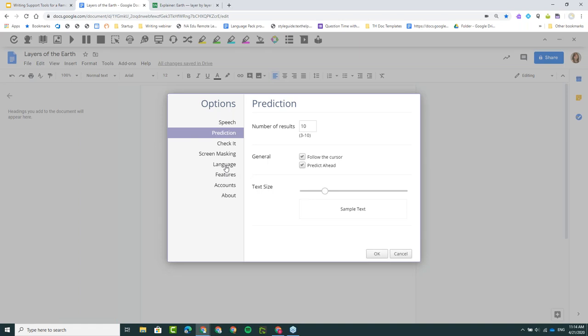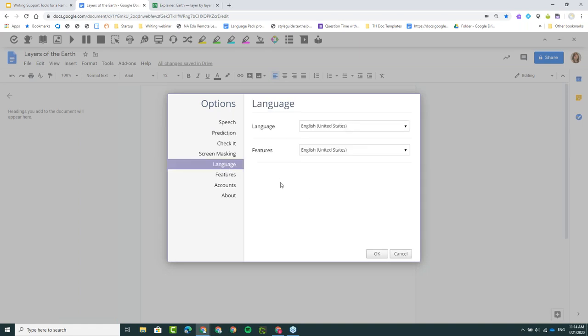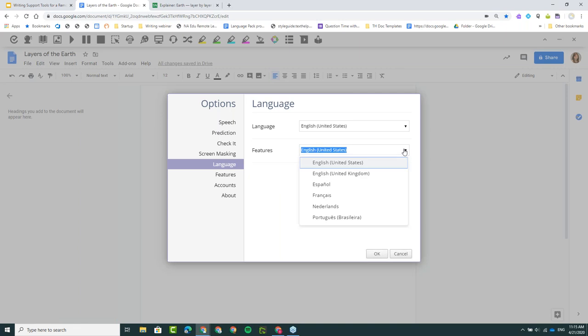There are also some language options here. So if you are in a dual language program or if you're teaching a foreign language and students are doing assignments in that language, there are a few options besides English — Spanish, French, Dutch, and Portuguese. When I choose one of those languages, I can actually type in that language and get Spanish words suggested to me, or I can dictate in French and have that French text appear in the document. This gives flexibility either for a class taught in another language or for students who might speak another language at home.